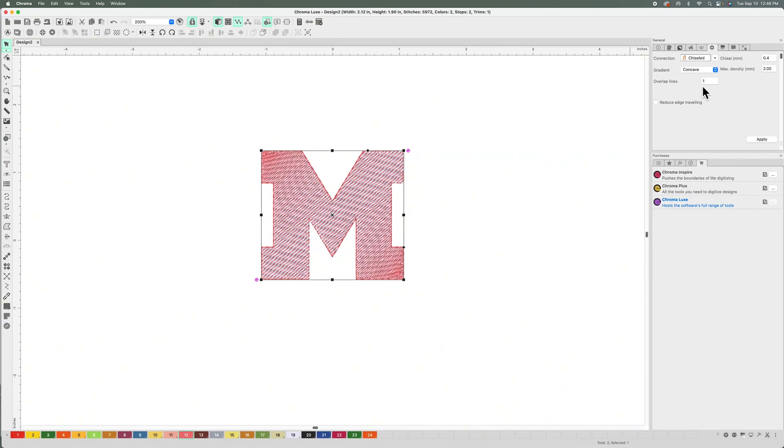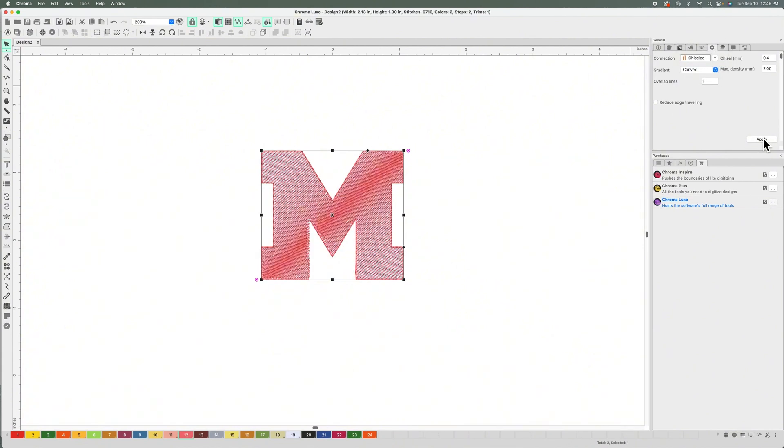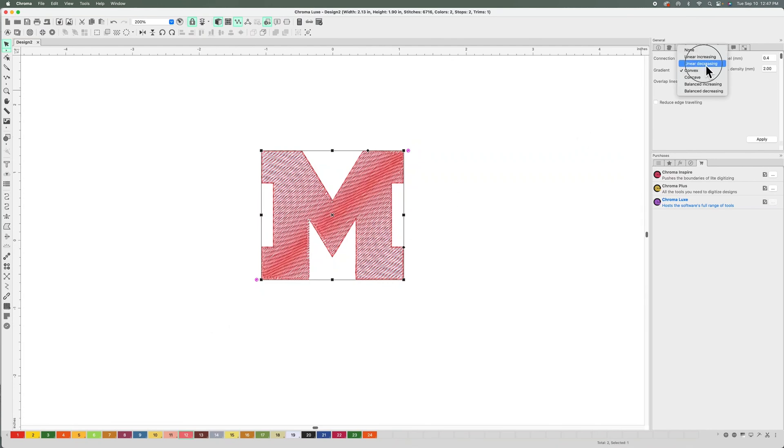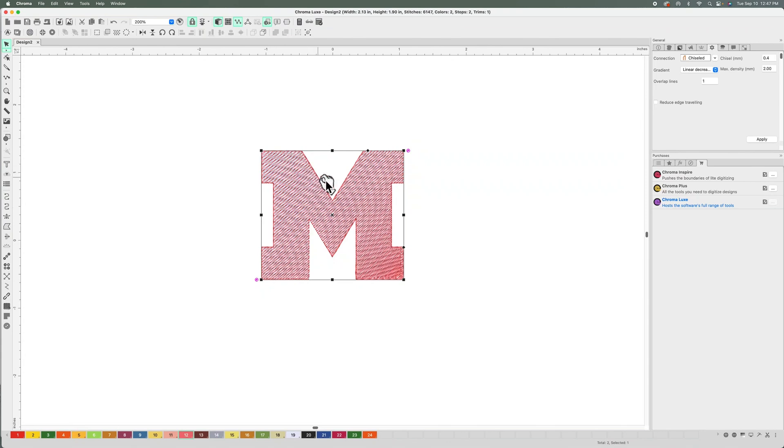I'm going to go to Convex, so you have the gradient in the middle now. And you have Linear Increasing and Linear Decreasing, which are similar to the first one I showed you, but it's more of a concentration of color here. And then you have more options to adjust this later on in the density.